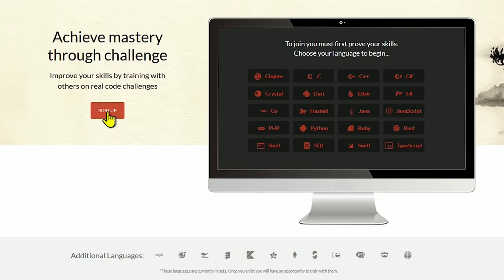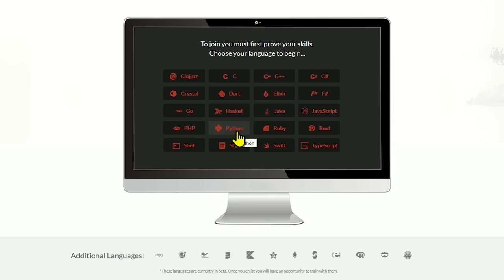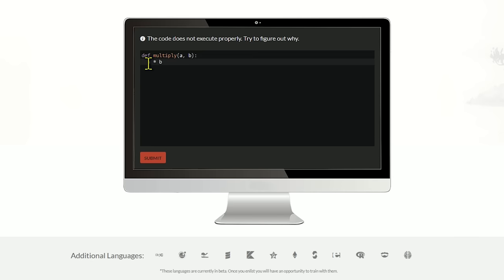They don't just let anybody sign up. Before you can join, you must complete a basic test to prove your skills. I'll go with Python. Looks like this one's missing a return in the code, which multiplies the parameters and returns them. Then hit submit.